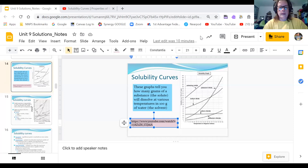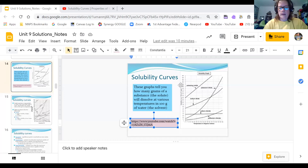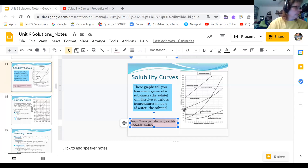We're going to take a look at the second half of Section 1 of the Unit 9 notes and take a deeper look at solubility curves. Solubility curves are graphs with temperature on the x-axis and the amount of solvent — in this case, generally 100 grams of water — on the y-axis.